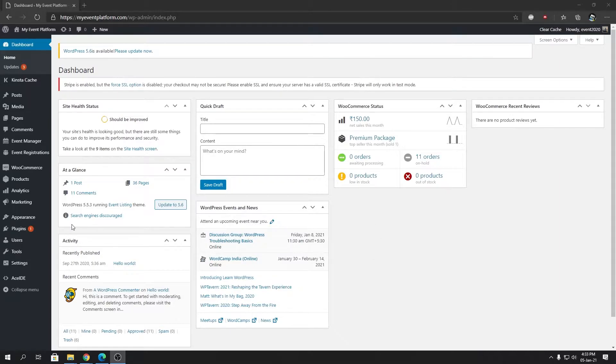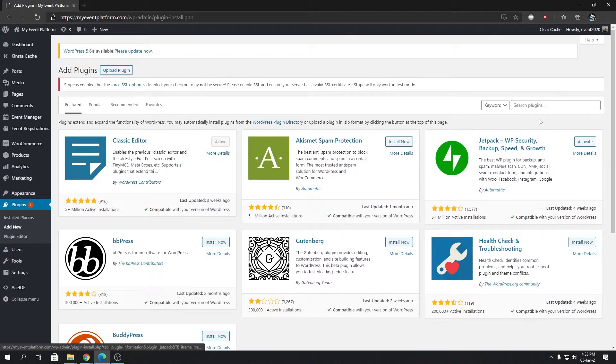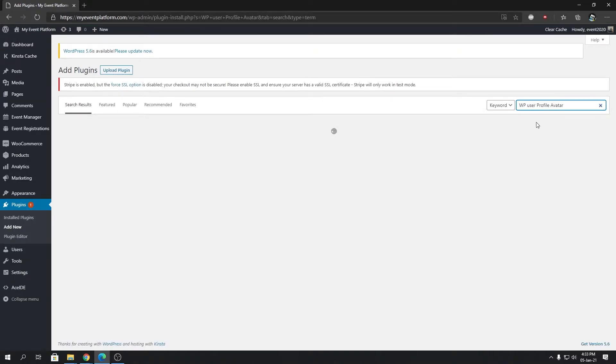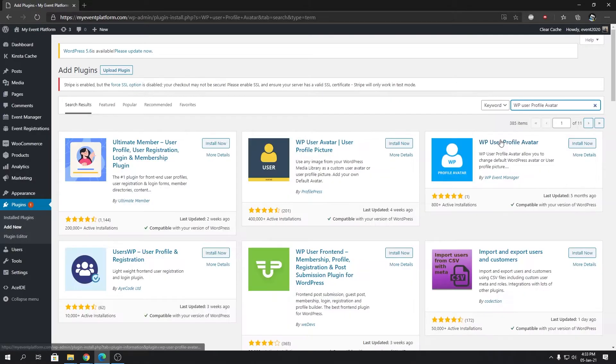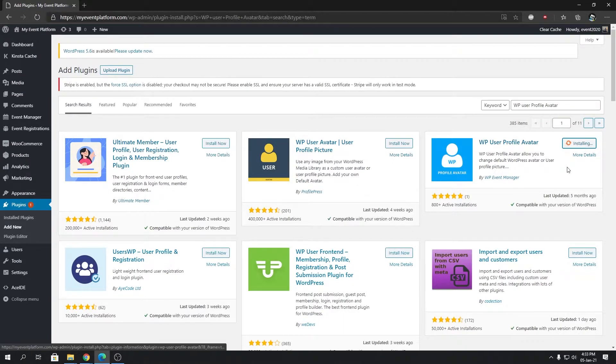Let's go the conventional way. We're going to visit our plugin repository and over here we're going to search for WP User Profile Avatar. We're going to install the plugin by clicking over here, this install button.